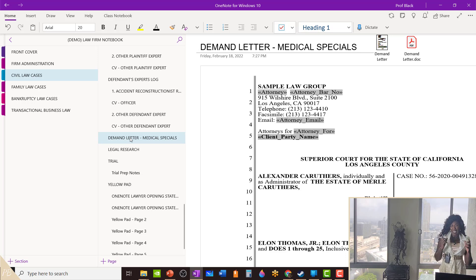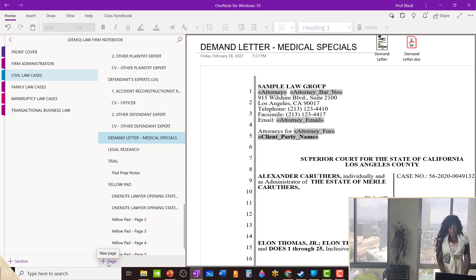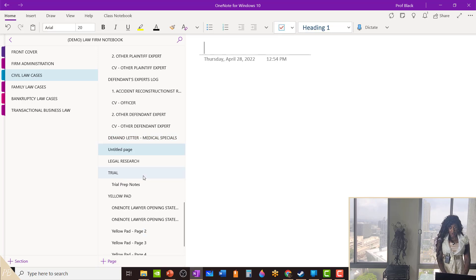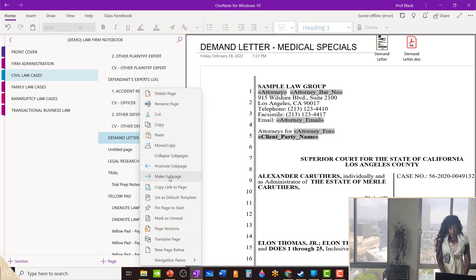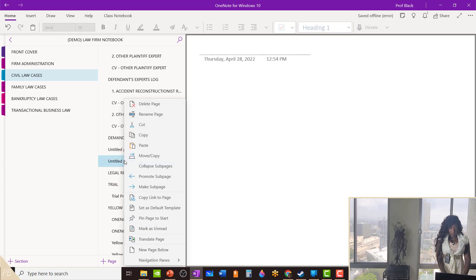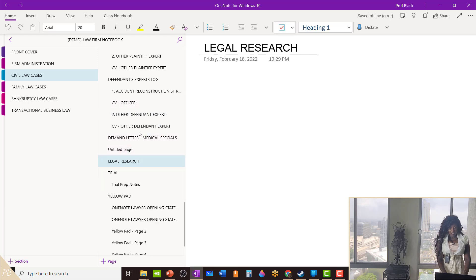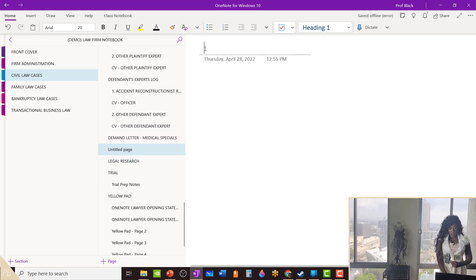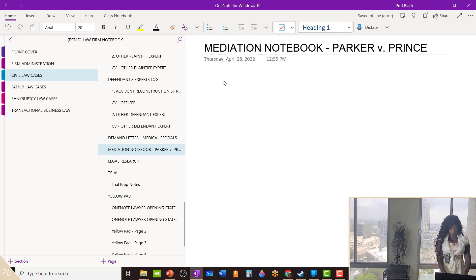I'm going to create this new notebook in my case file right here underneath my demand letter. I can do this in two ways: I can either press the plus page sign, or I can go to the demand letter, right-click on it, and click New Page Below. It will add a new page right below. Then I want to give it a name — this will be my new mediation notebook for this case file. So I'm going to name it: Mediation Notebook Parker v. Prince.